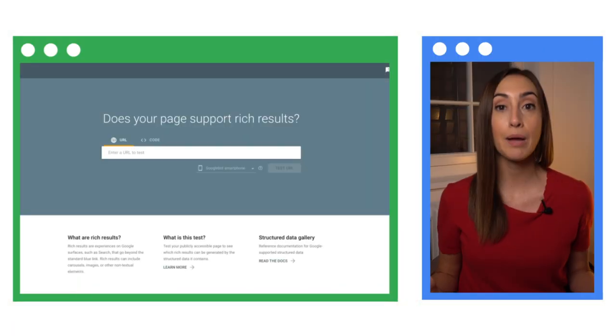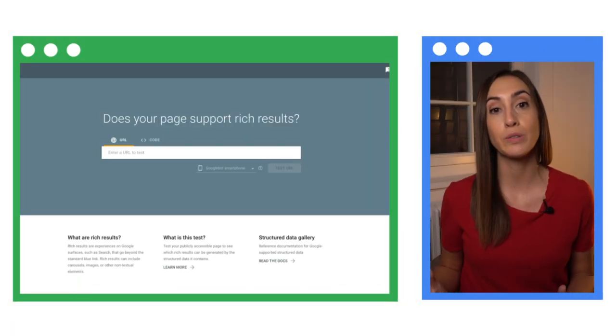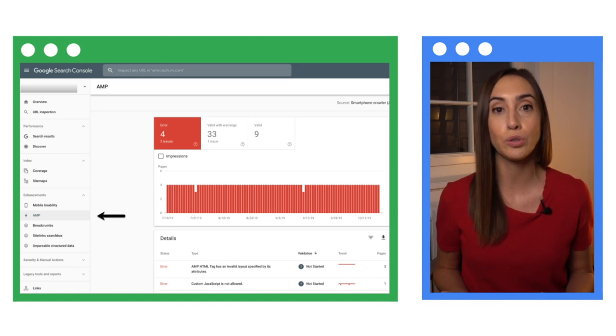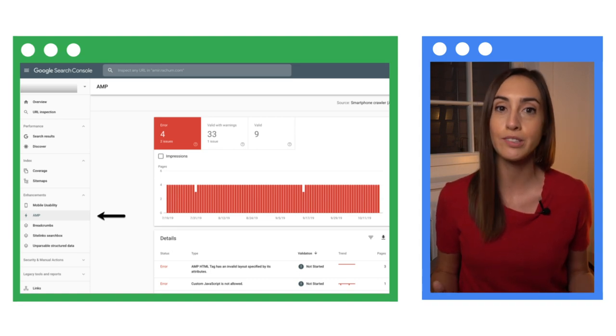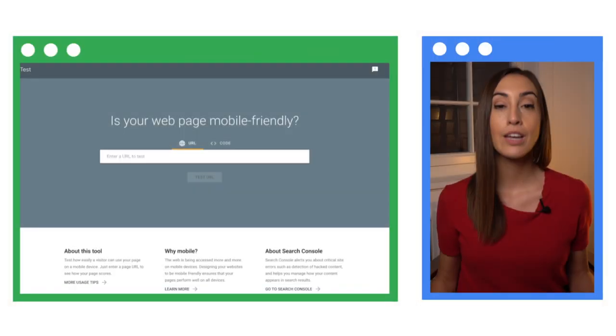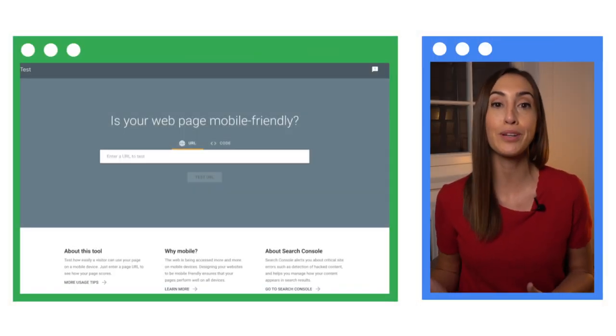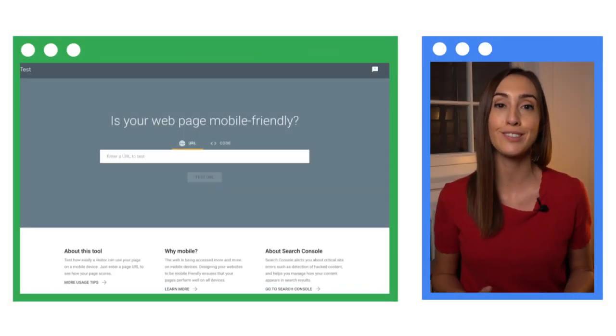You used to qualify for search appearance features but no longer do so. Examine your rich results and AMP reports in Search Console for new errors. Your site's mobile usability has decreased. Check the Search Console mobile-friendly test tool for this.